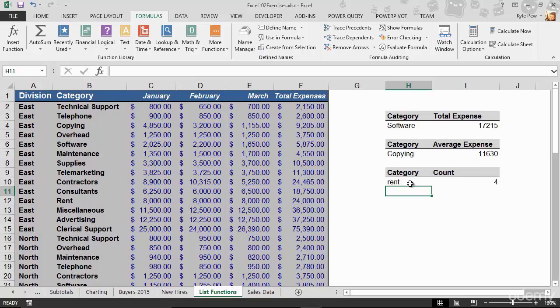So we've got three of them there. D sum, D average, D count. Jump into your formulas and insert function and see if you can find any other D functions. Because I bet you will. But try this one out first.